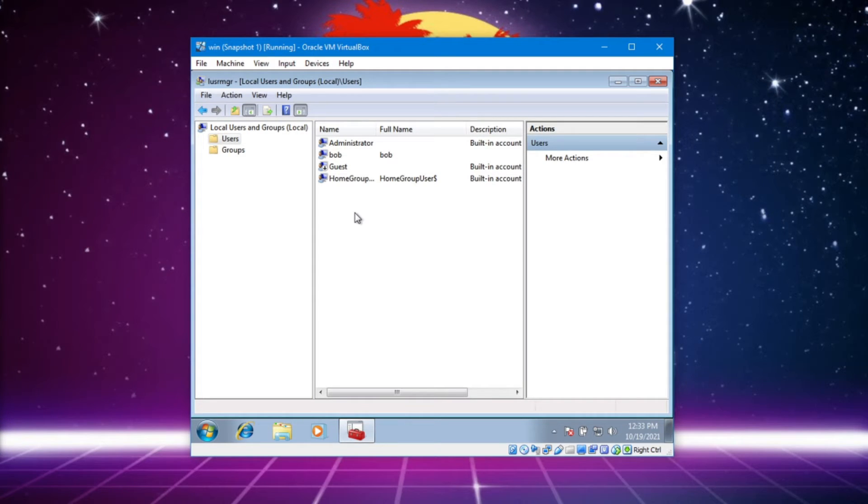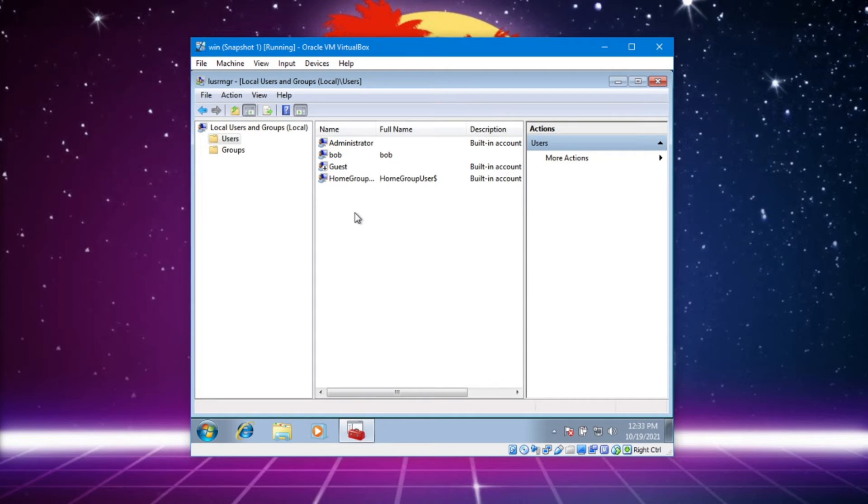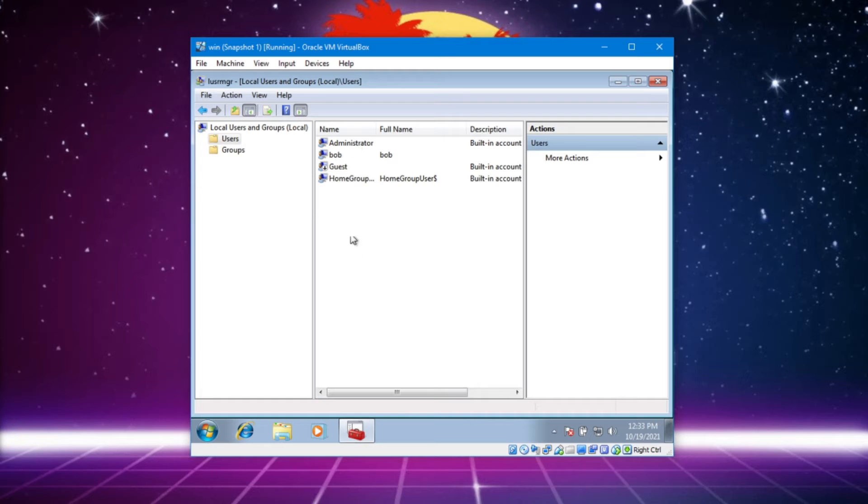It depends on the system and the company. Some people will justify having a regular user with advanced privileges. I would say it's better to have just one account. But you know, there's all kinds of justifications.